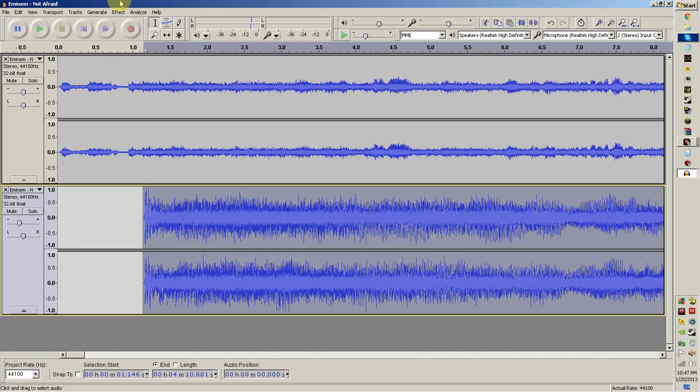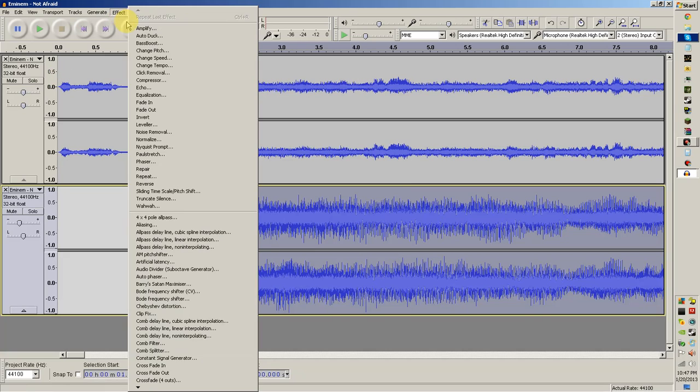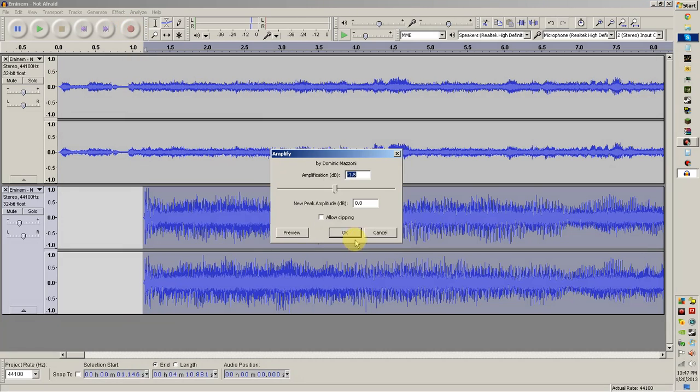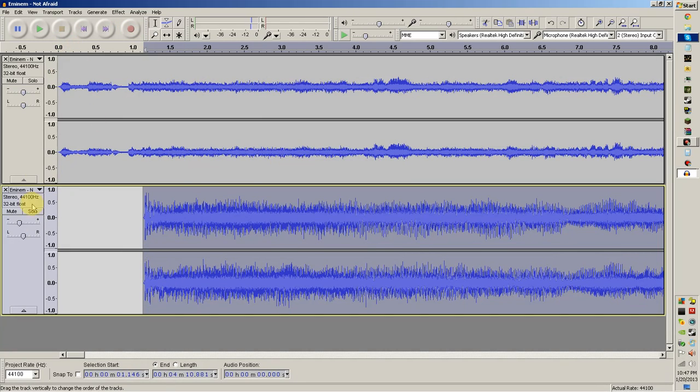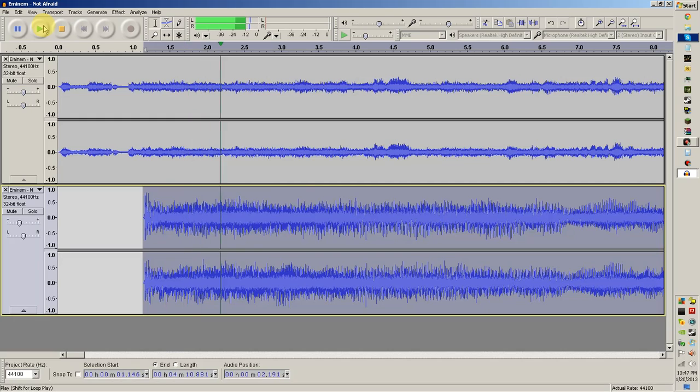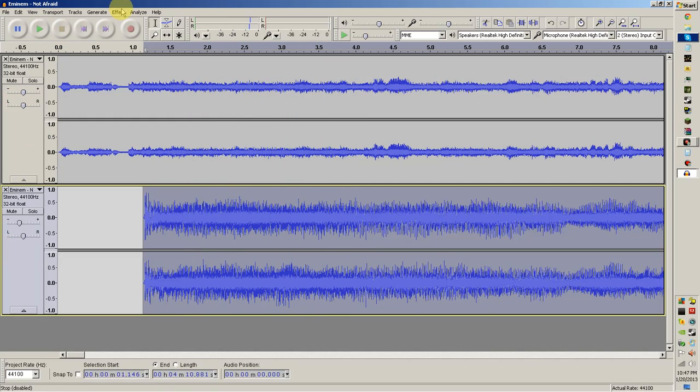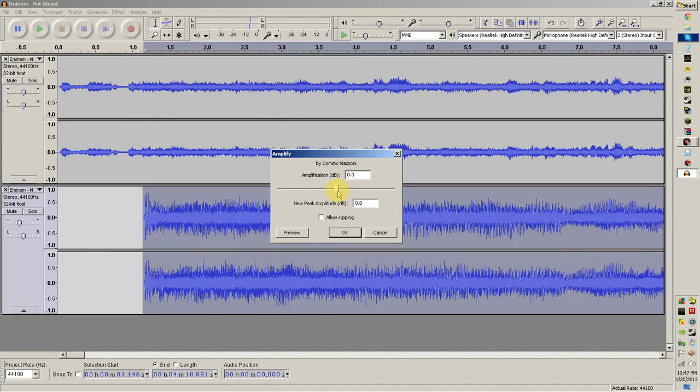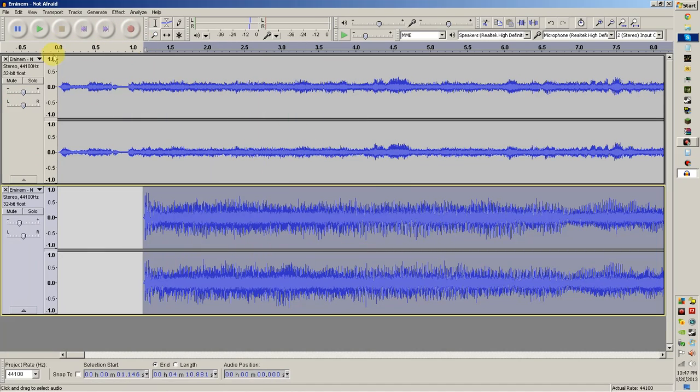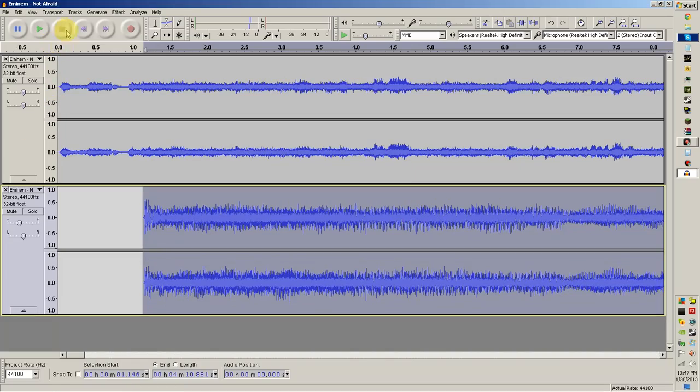Okay, let's go ahead and de-amplify it a little bit. If you need to do that, most of the time you do need to do that a little bit. Let's de-amplify it just a little bit more, about 2.7 more.